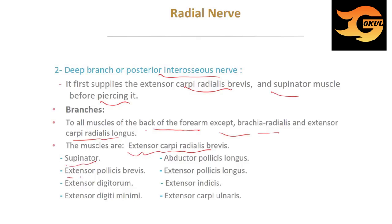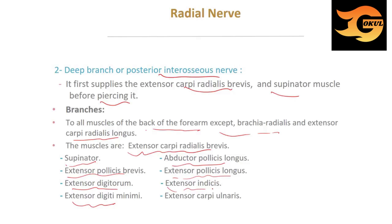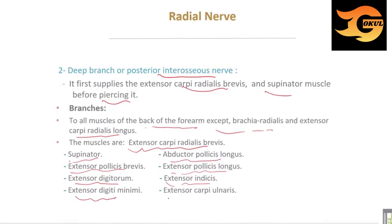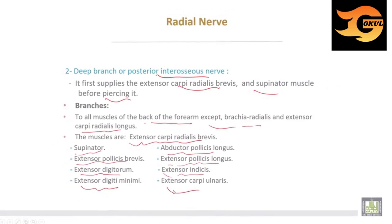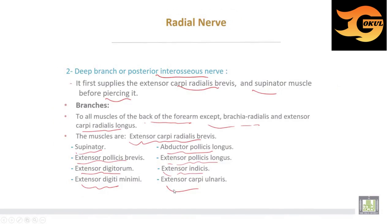Additional muscles supplied by the posterior interosseous nerve include: extensor pollicis brevis, extensor digitorum, extensor digiti minimi, abductor pollicis longus, extensor pollicis longus, extensor indicis, and extensor carpi ulnaris.